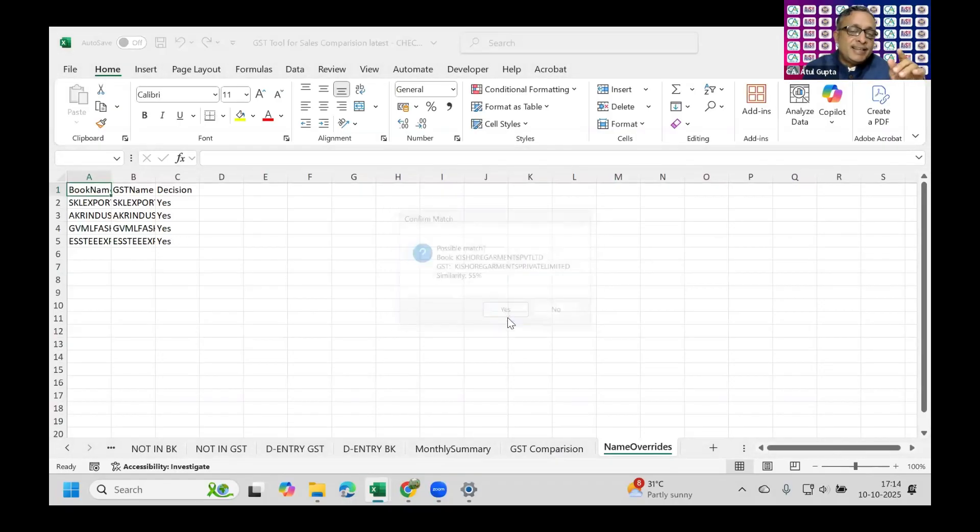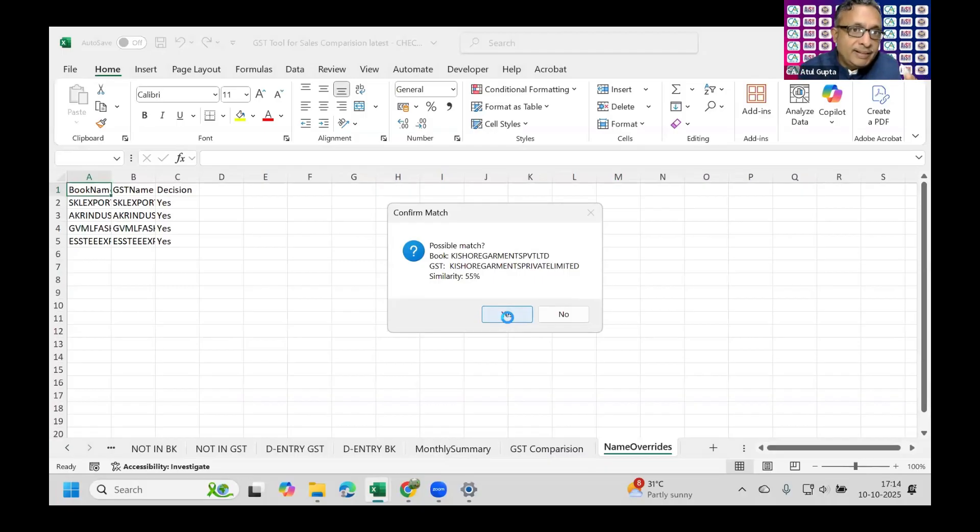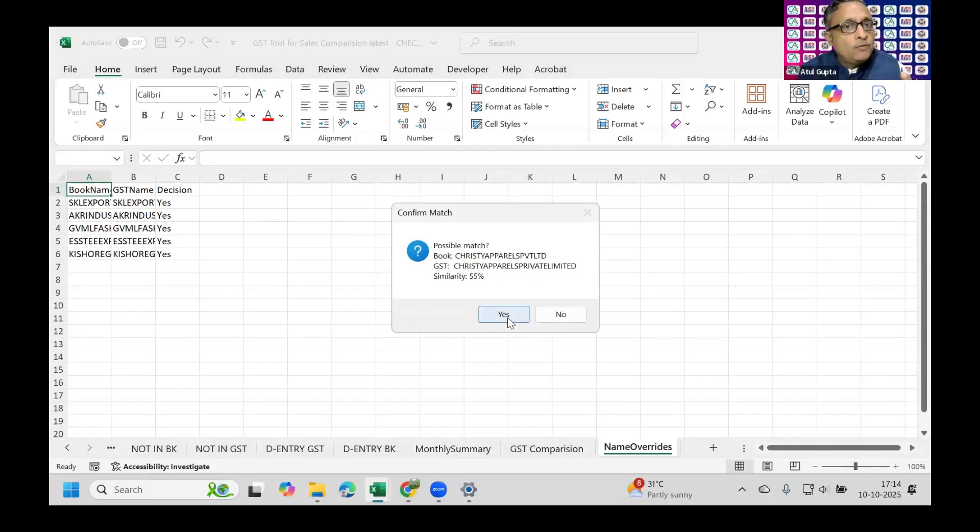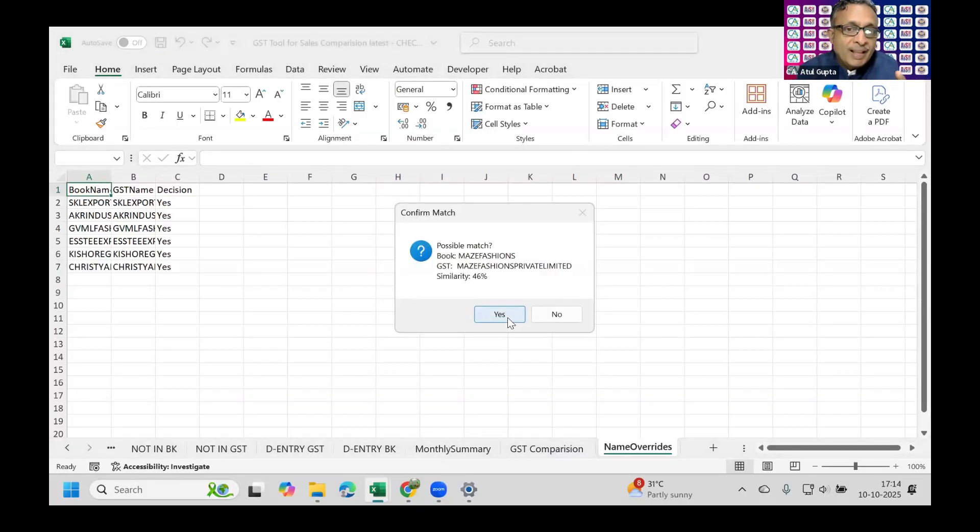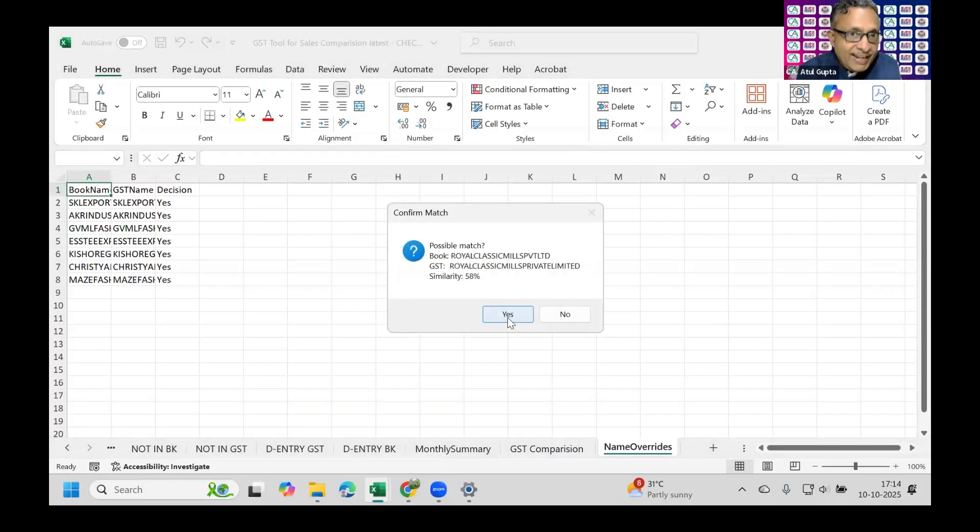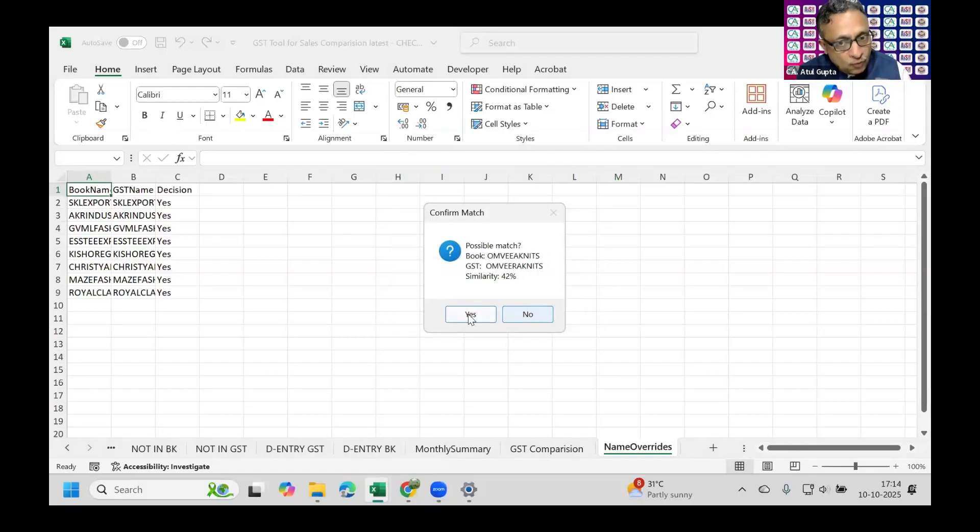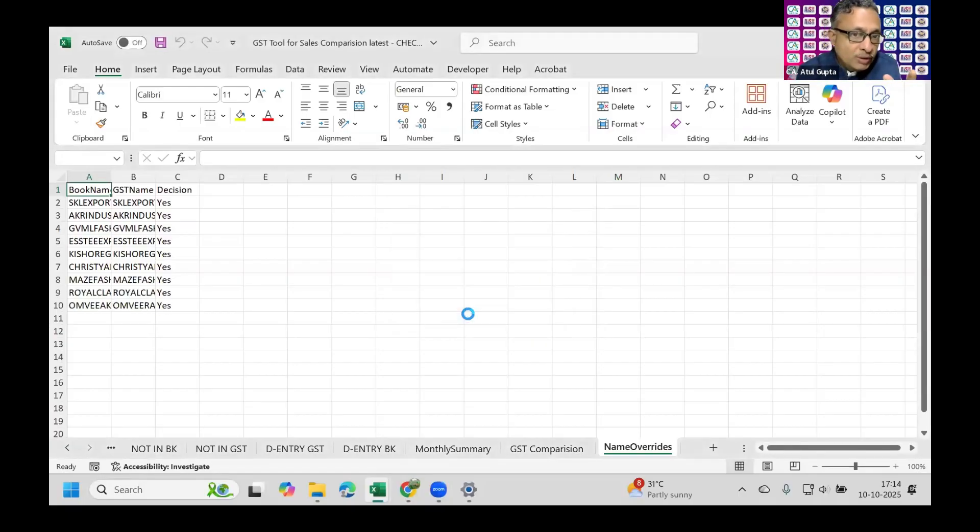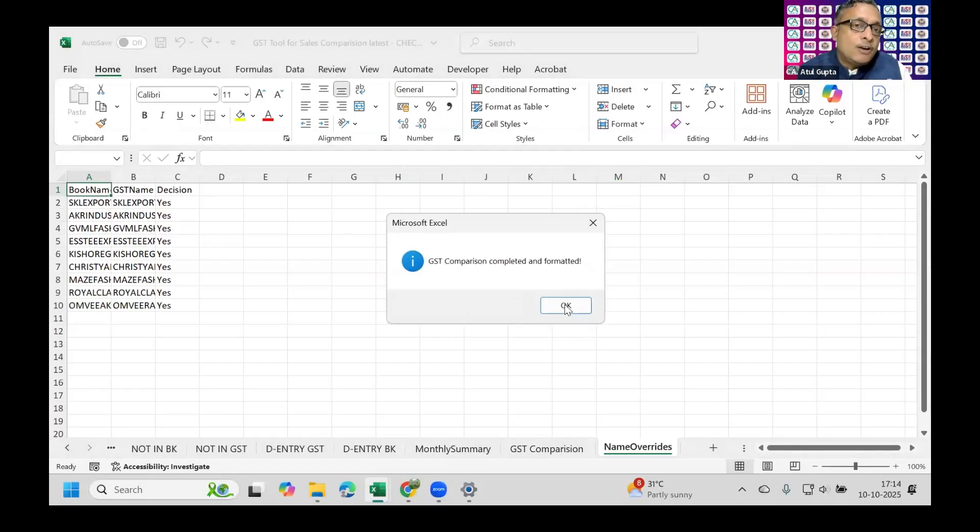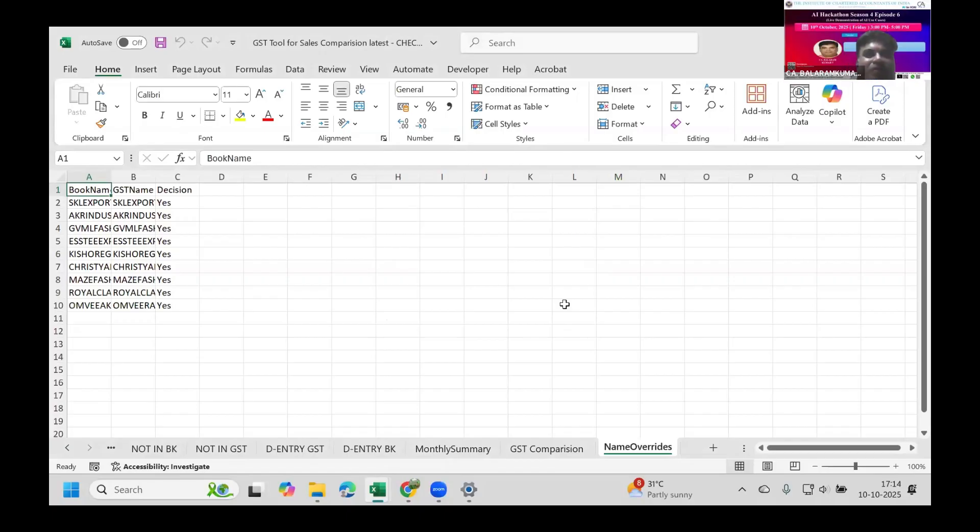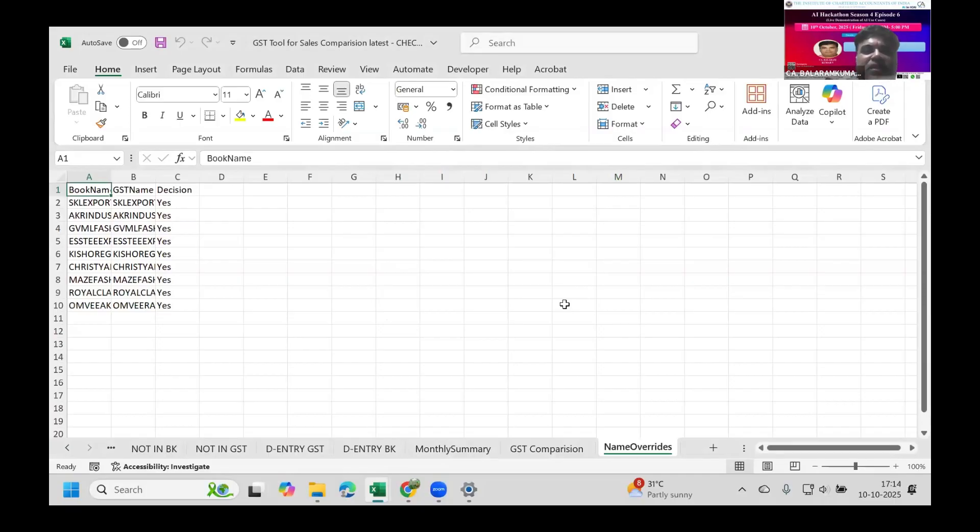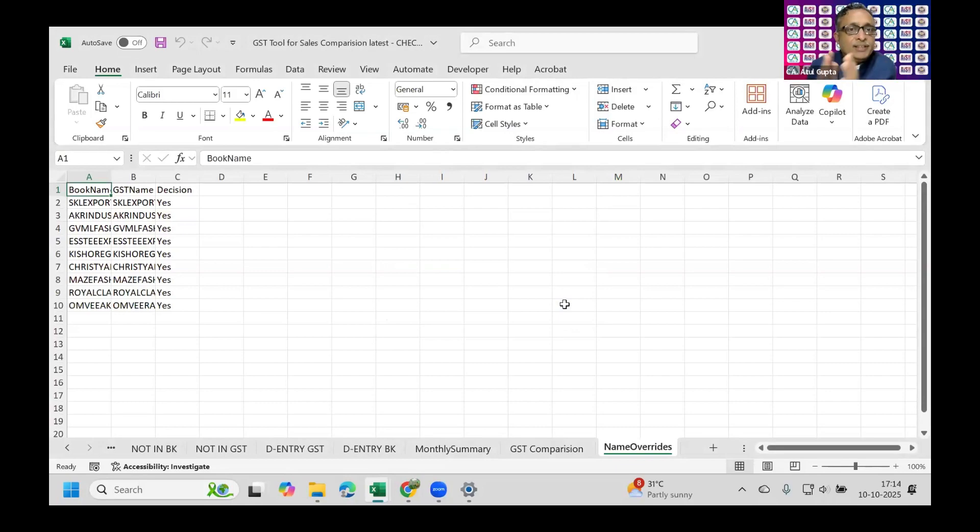If we run this tool for April 2024 and again for May 2024, these name mismatches documented here will not be repeated. This sheet is permanent. Every time a new party appears, it asks once and remains the same unless deleted.